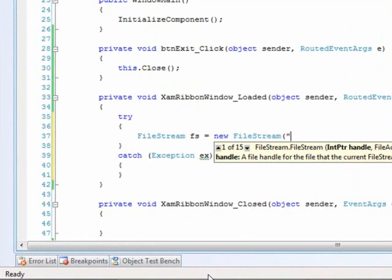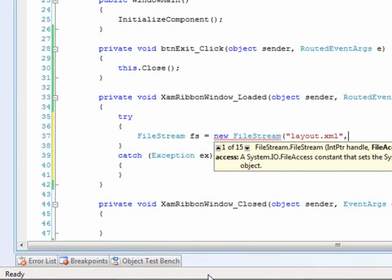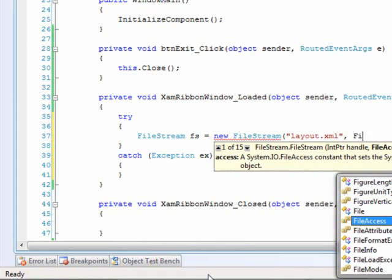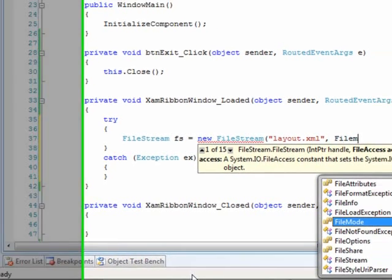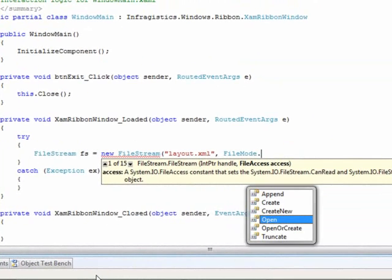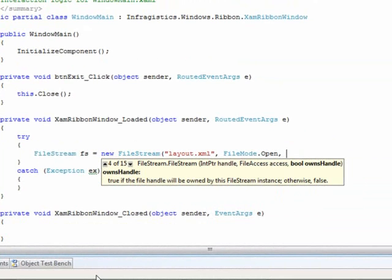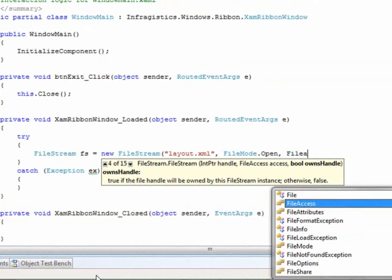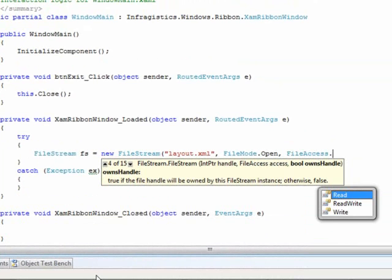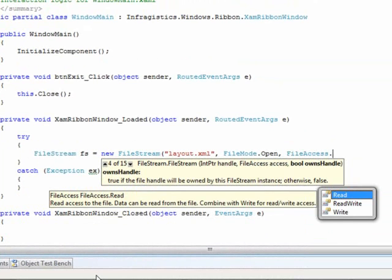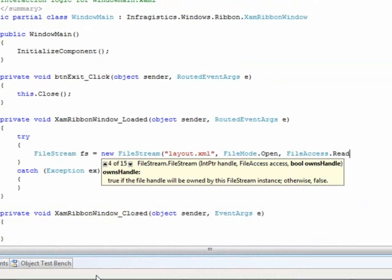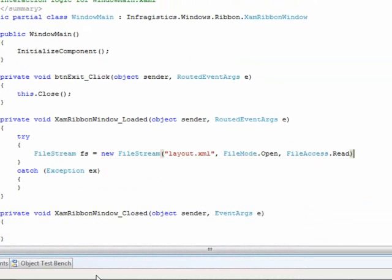We're going to pass it a string for an XML file. Essentially, all of the end user customization will be saved out to or loaded from an XML file. FileMode.open, since we're actually reading in this XML file.